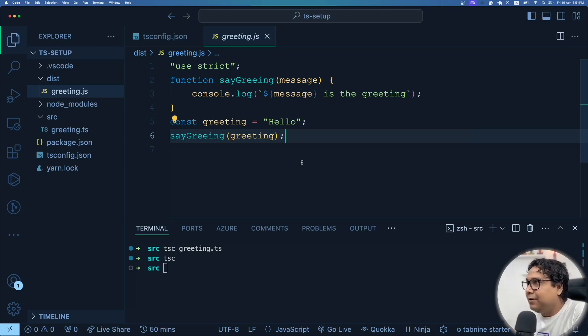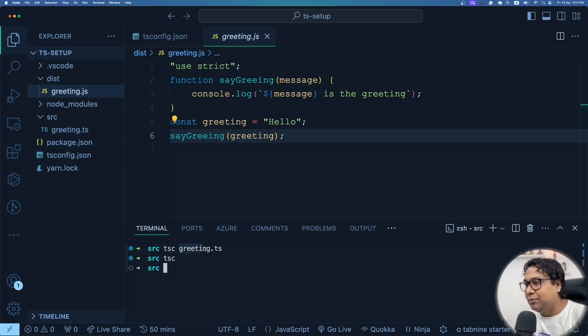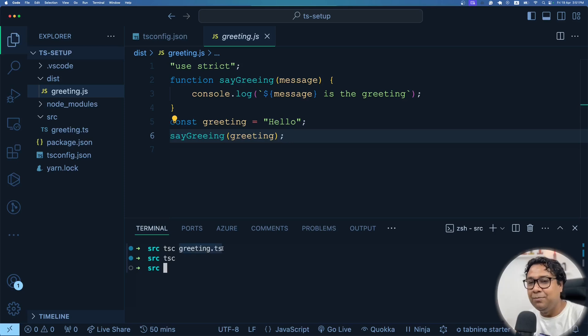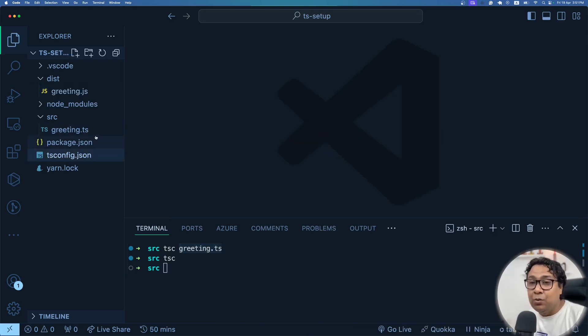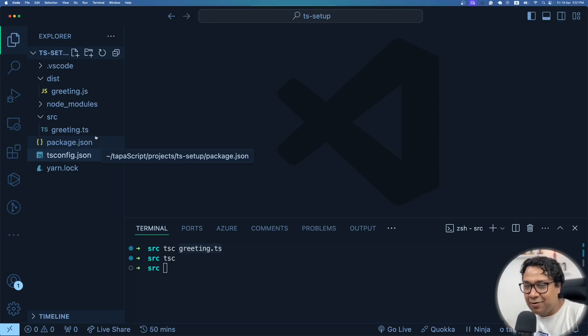Okay, so we have now created our first compiled JavaScript file from the TypeScript file. It's time to run that, isn't it?